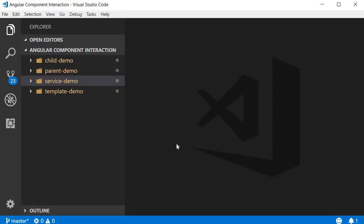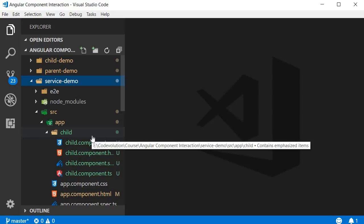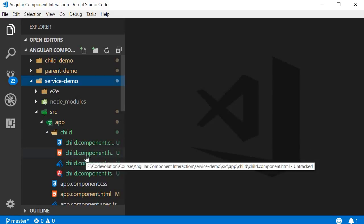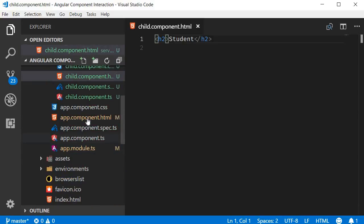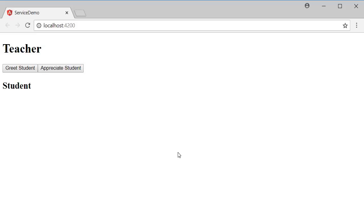Let's begin with the code. I have already done the project setup — I've generated a new project called Service Demo using Angular CLI, and also generated a new child component. In the child component HTML I simply have a heading that says student, and in the parent component HTML (app component HTML), I have a heading that says teacher, two buttons that say greet student and appreciate student, and also the child component selector. If you run the application, you should see this UI in the browser.